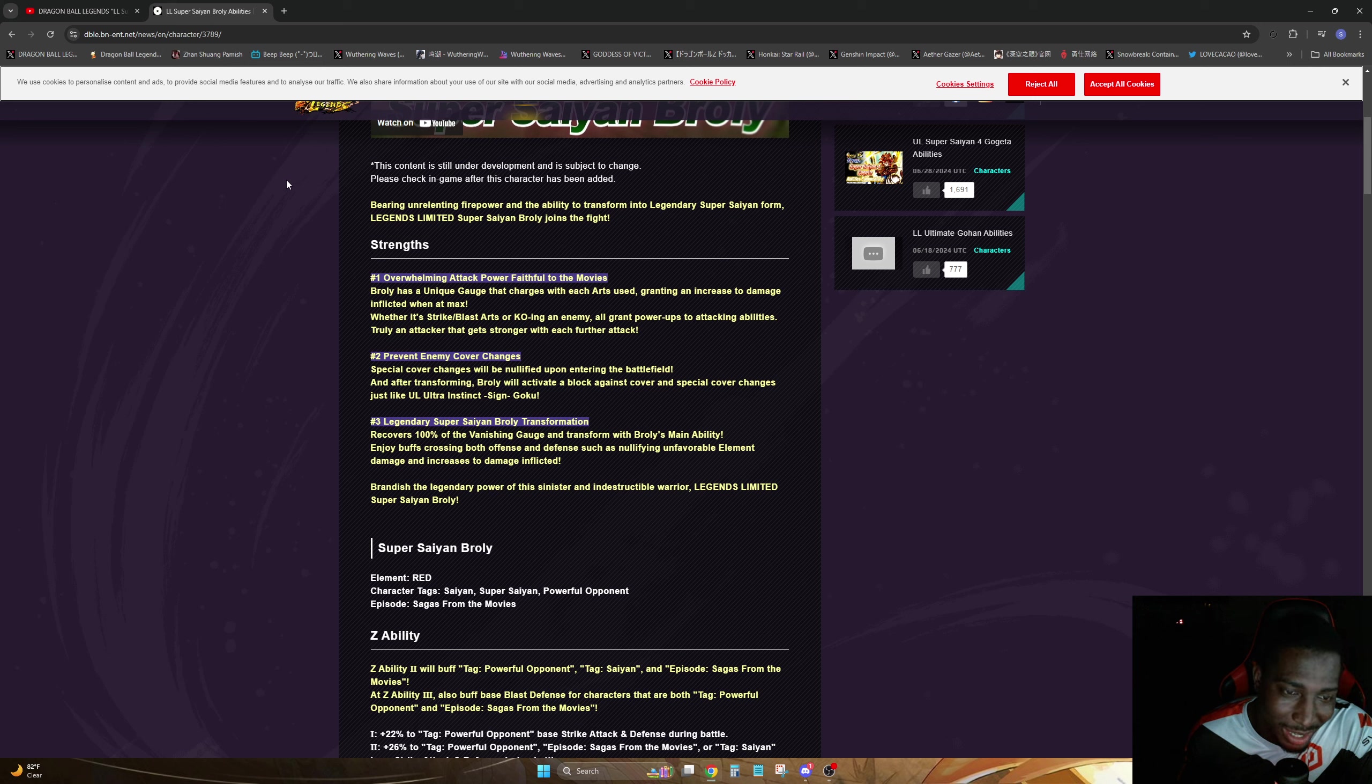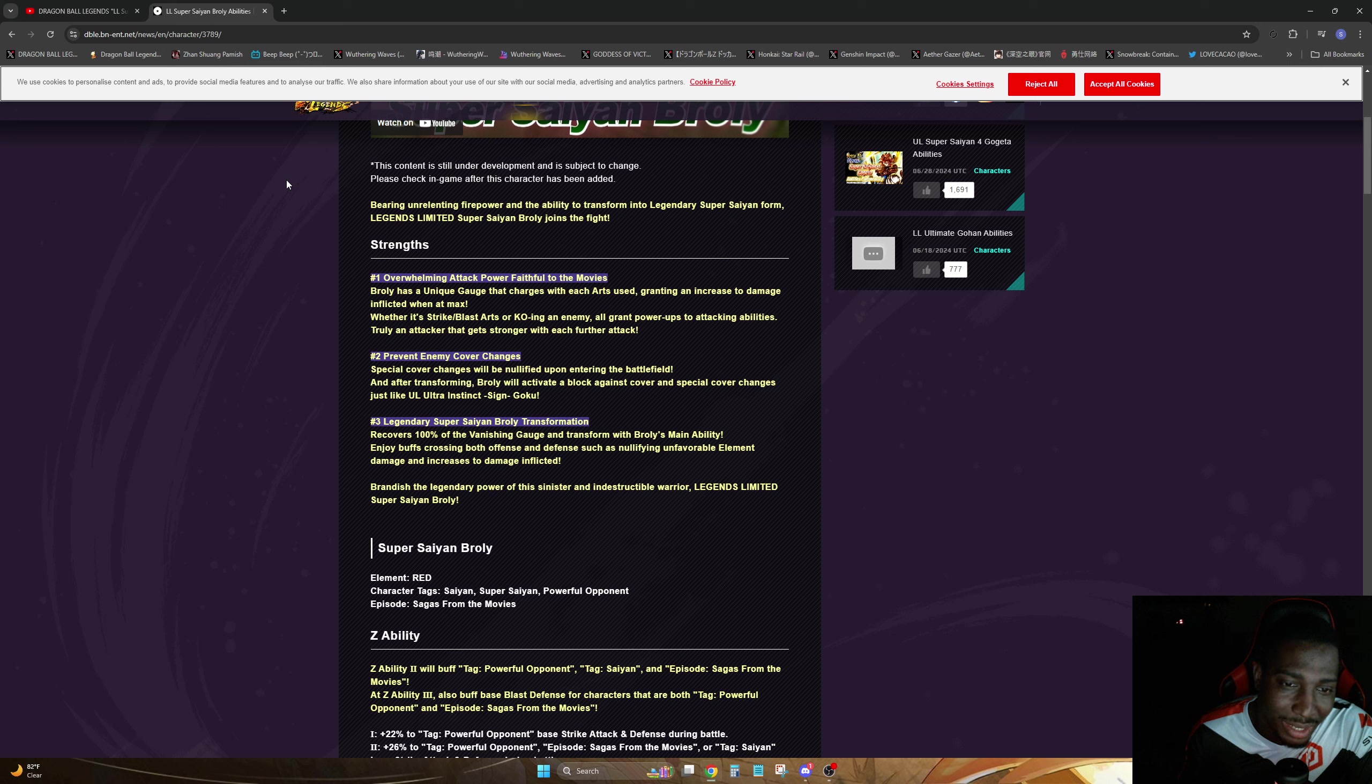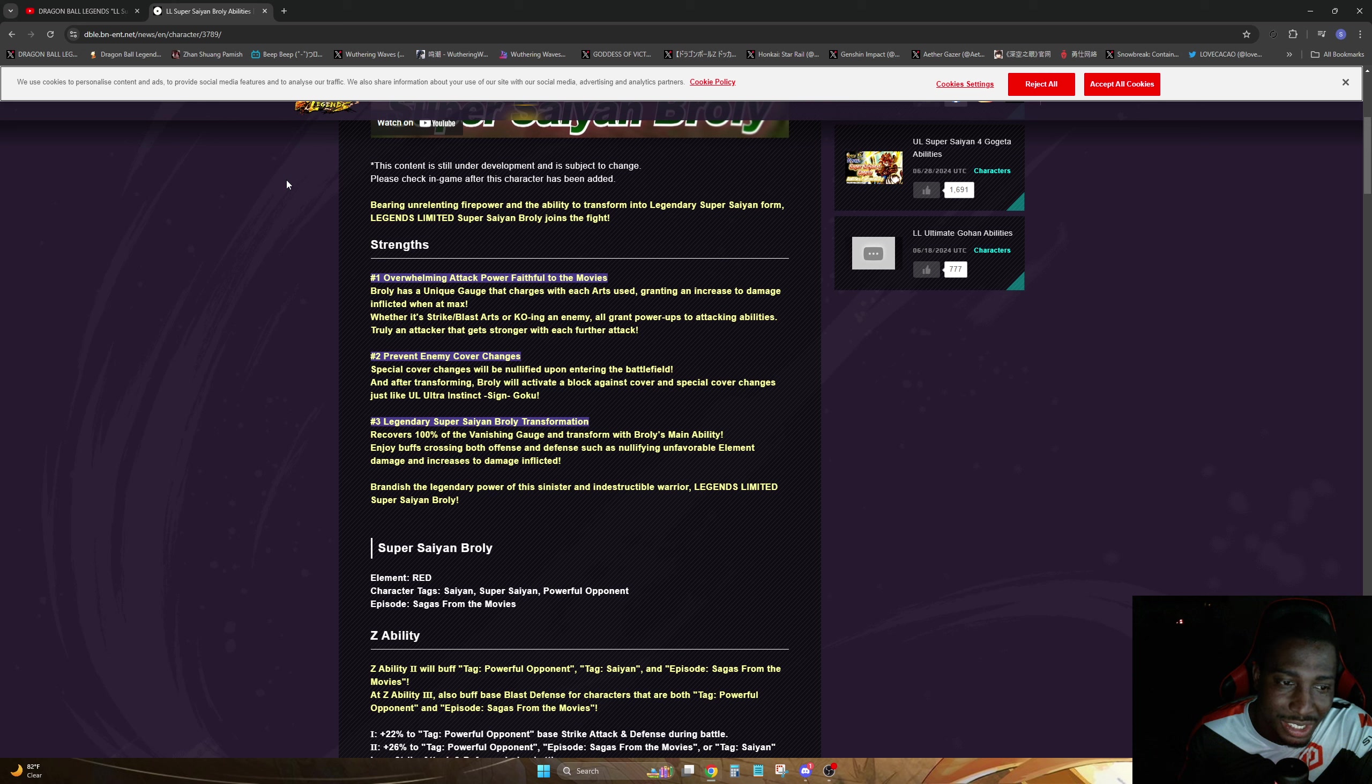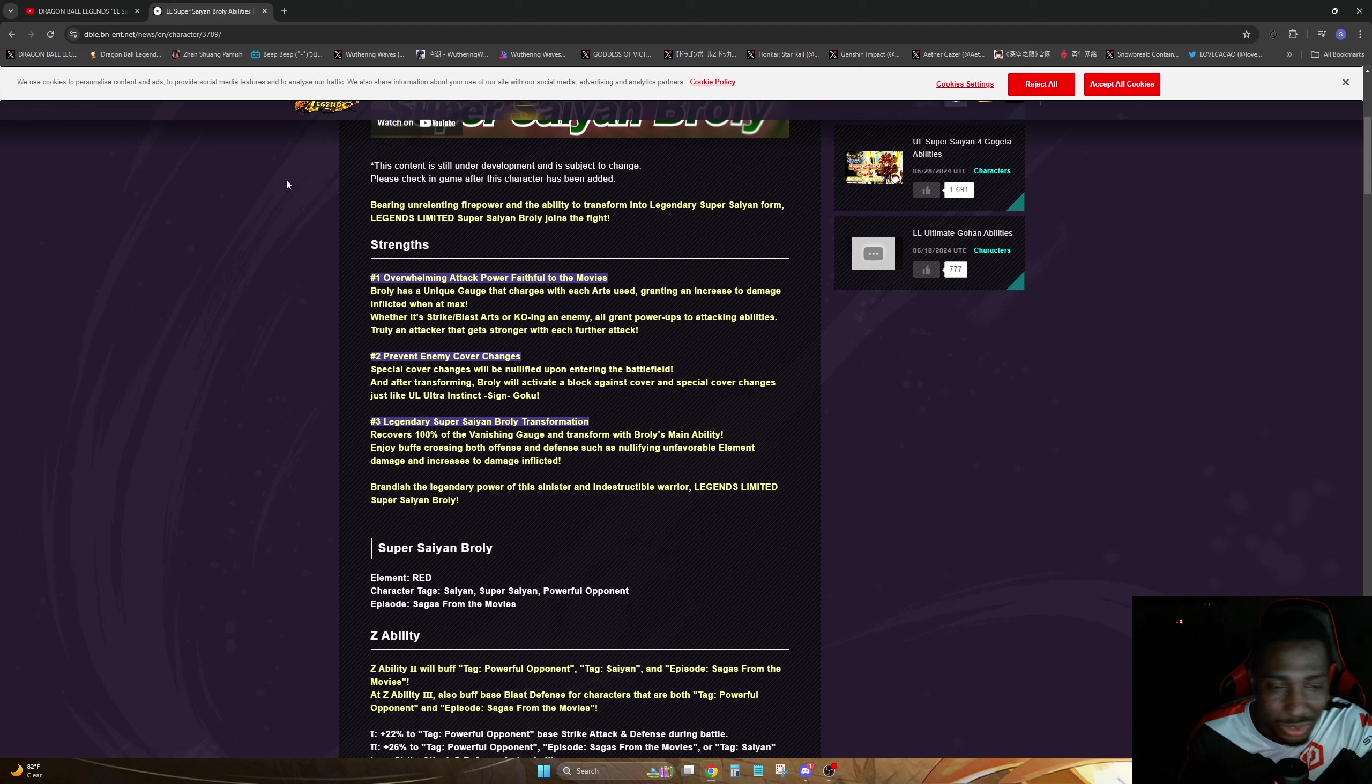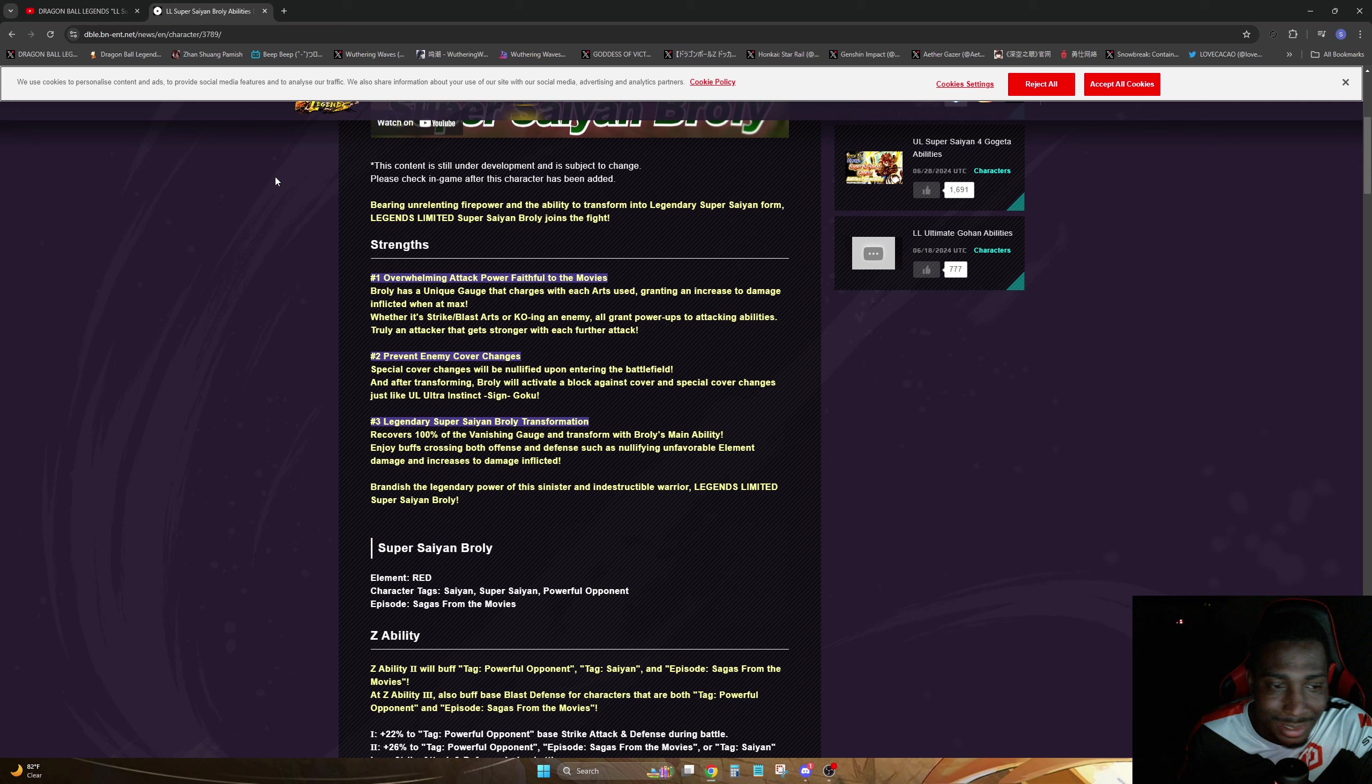All grants power-ups to attacking abilities. Shooting attacker that gets stronger with further attacks, seems like a Broly type of unit. Prevents enemy cover changes. Special characters will be nullified. Point into the battlefield, and after transforming, Broly will activate a block against cover and special cover changes, just like Ultra UI Goku basically.